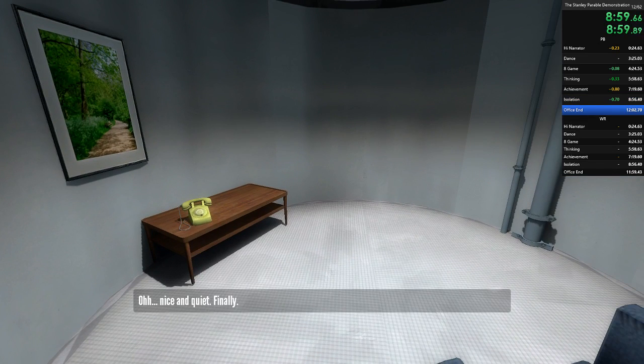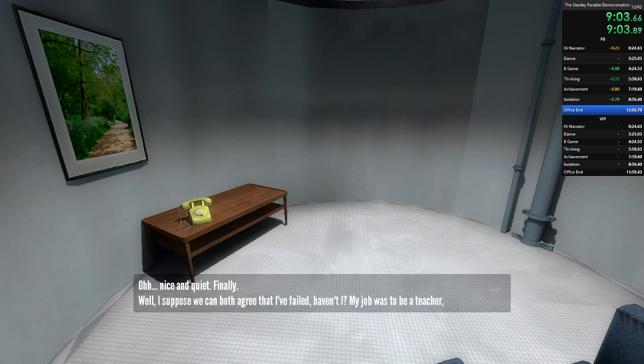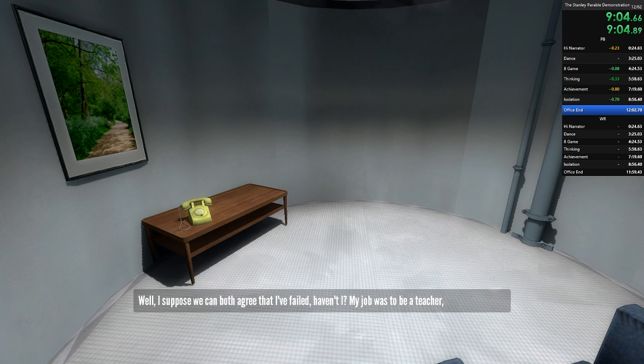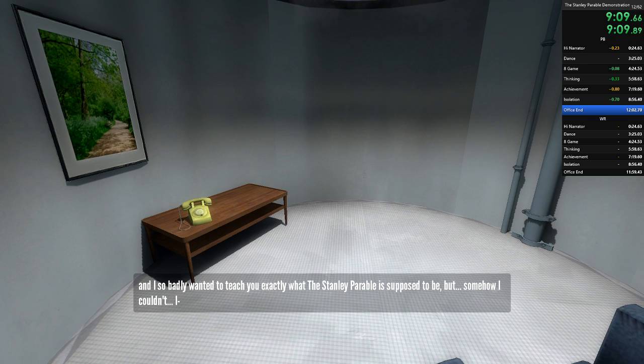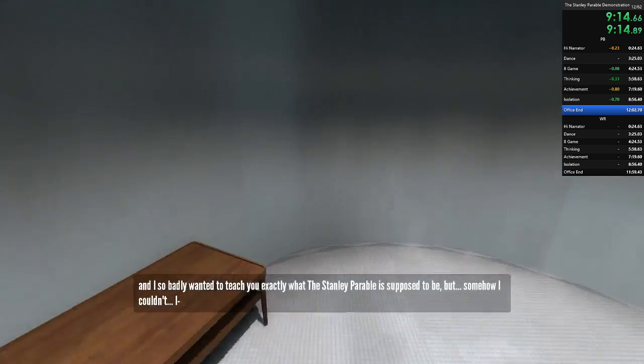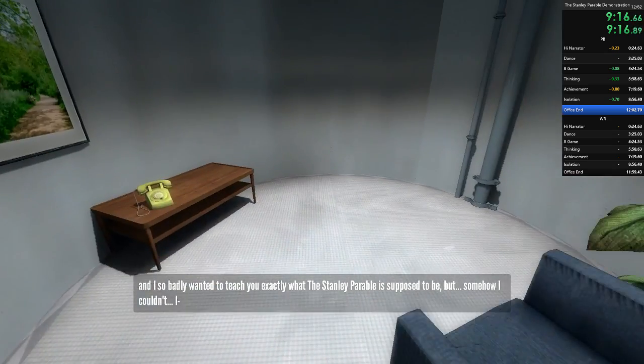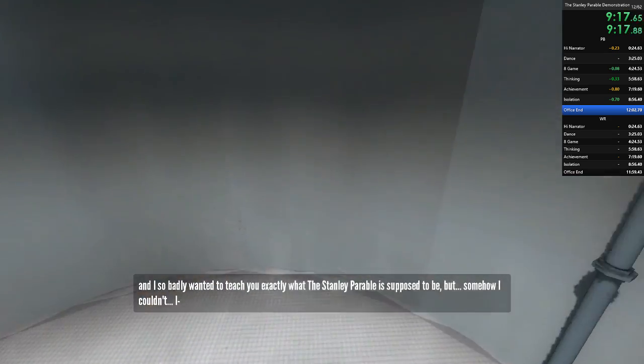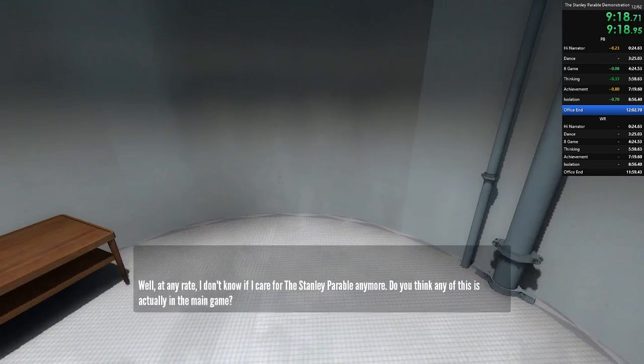Oh. Nice and quiet. Finally. Well, I suppose we can both agree that I failed, haven't I? My job was to be a teacher. And I so badly wanted to teach you exactly what the Stanley Parable is supposed to be. But... But somehow I couldn't. I... Well...